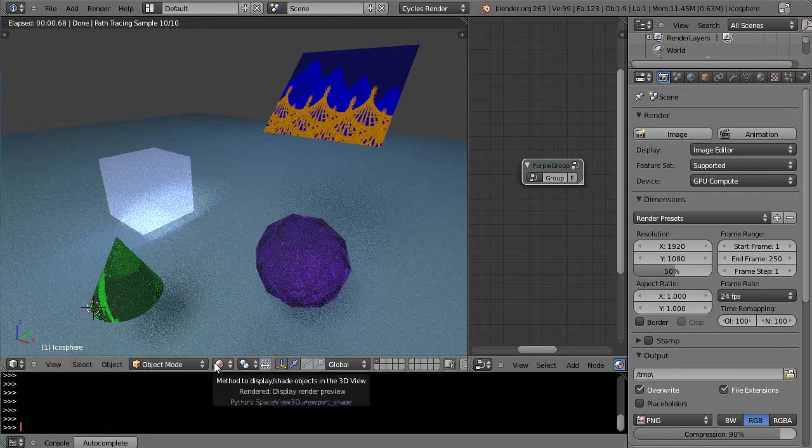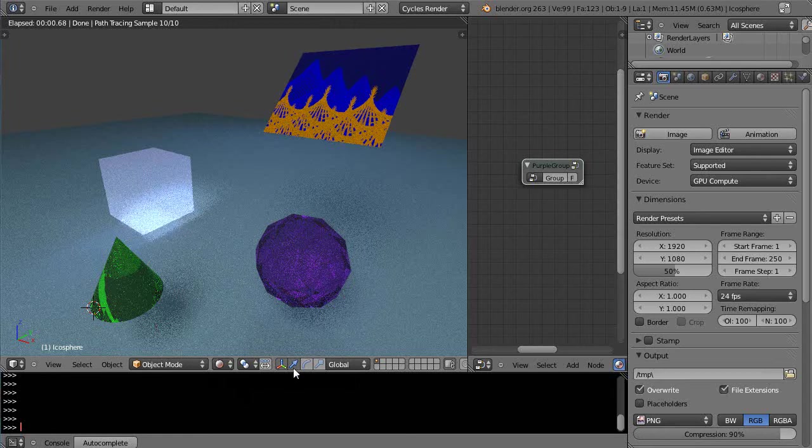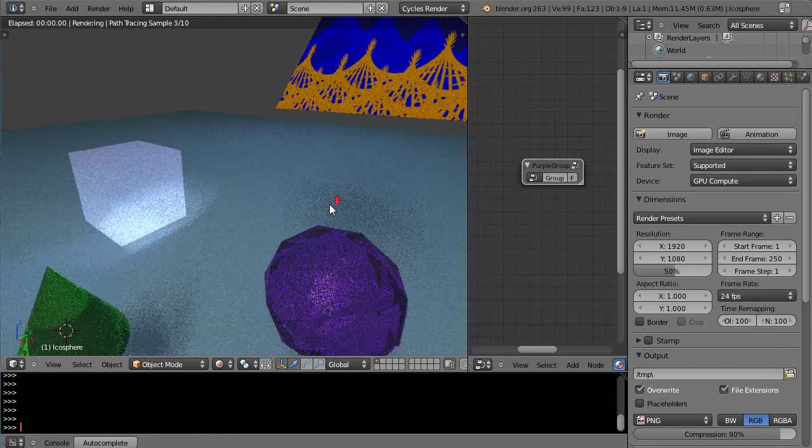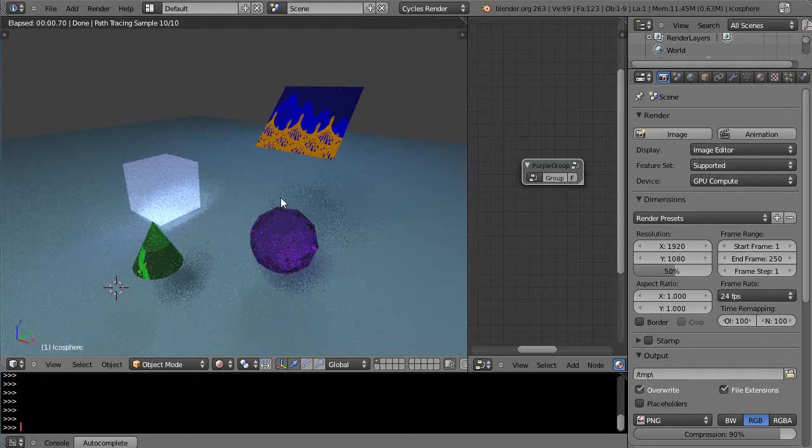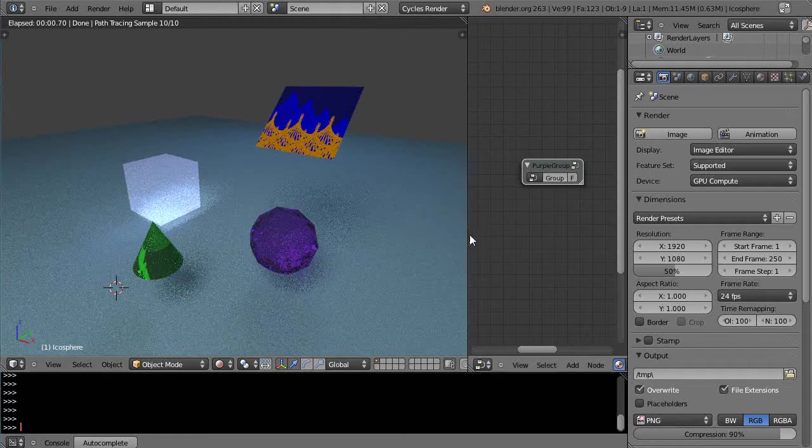This is part 6 of my Cycles, Materials, and Nodes tutorial series for Blender. In this lesson we're going to look mostly at the performance of the system instead of the things you can actually do with it within Cycles.